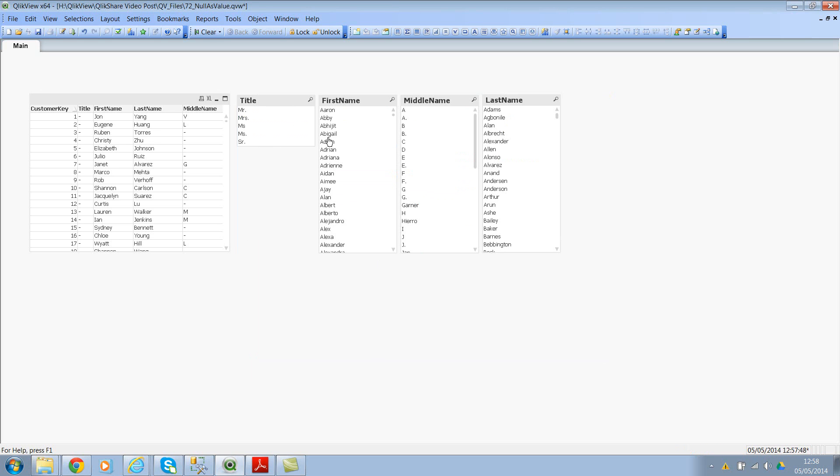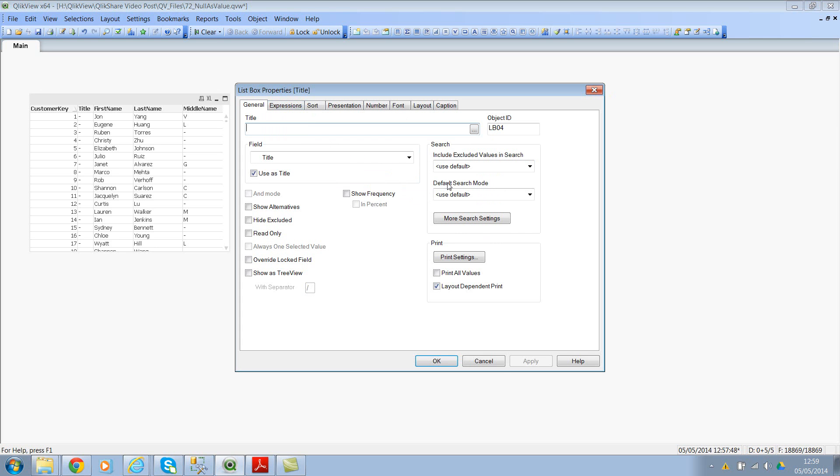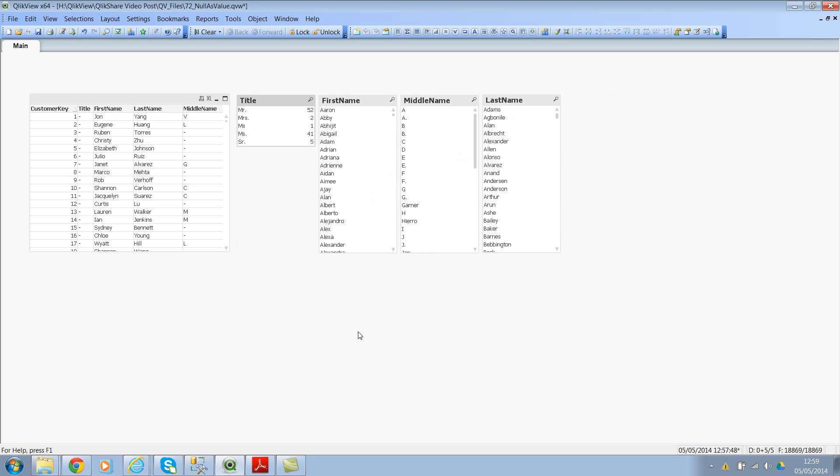And remember list boxes will not show the null values. So let me show you what I'm talking about. Look in properties and show frequency. If you see here, although we've loaded 18,869 rows, we hardly have 100 rows here. It's because list box will always suppress the null values because it's not selectable and it doesn't mean anything to QlikView unless we convert the null values as selectable strings.